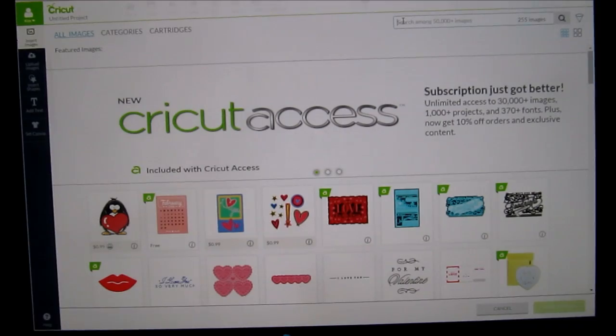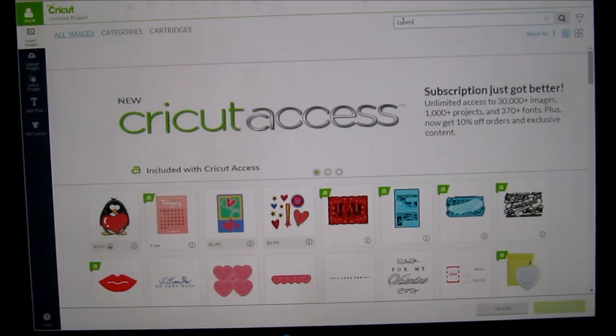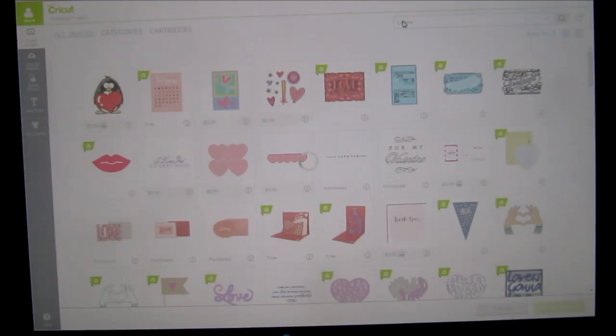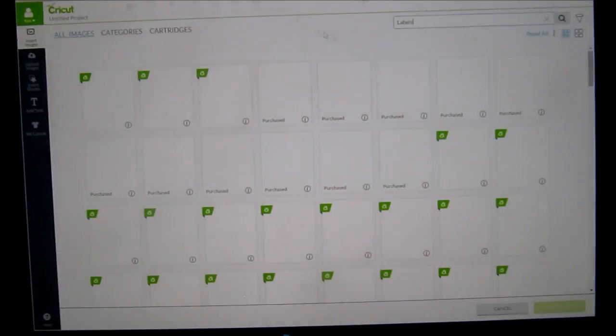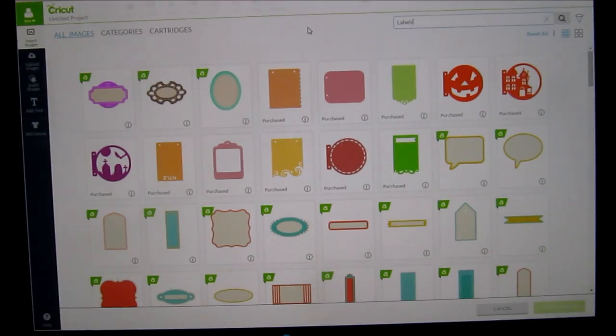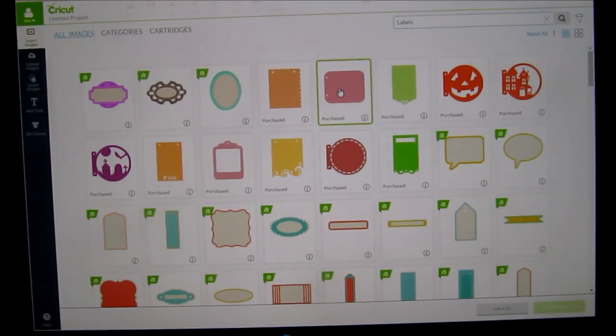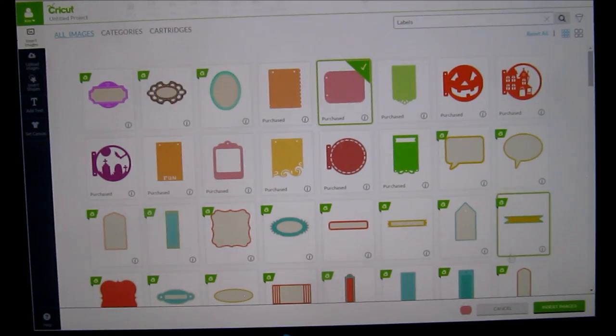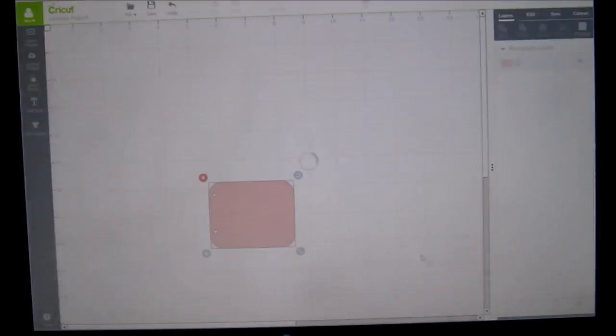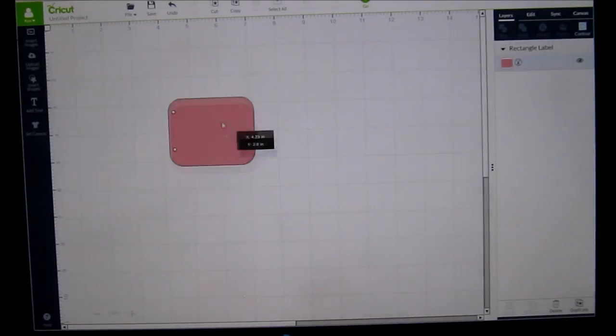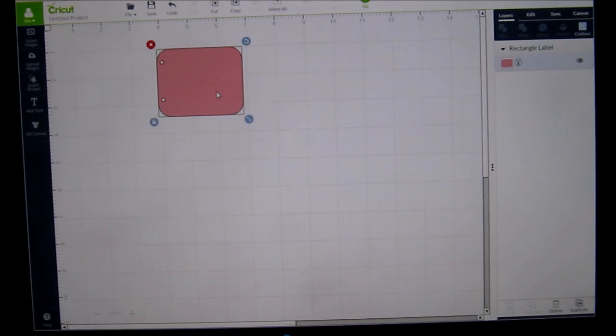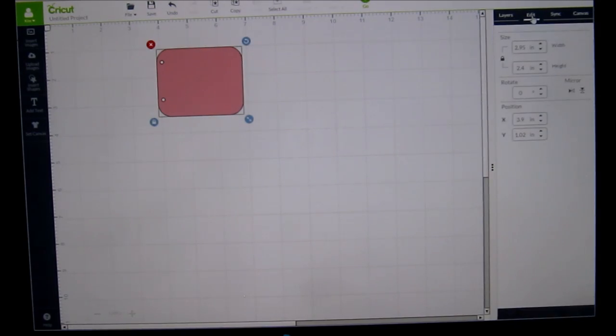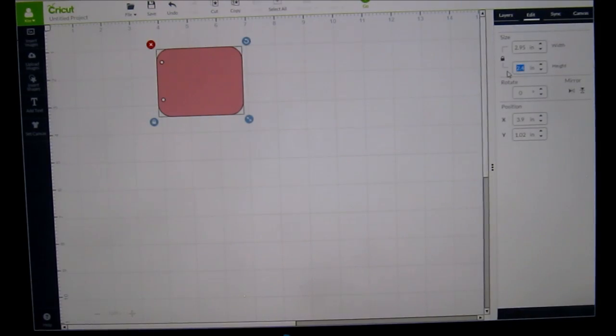Let's go for the example. I'm going to say labels. I'm just randomly thinking this now. Let's say I want to put that as a journal tag. This is a tag from close to my heart, art booking. And I put that on my mat and I want it to be, I'm going to edit the size to be 4.0.